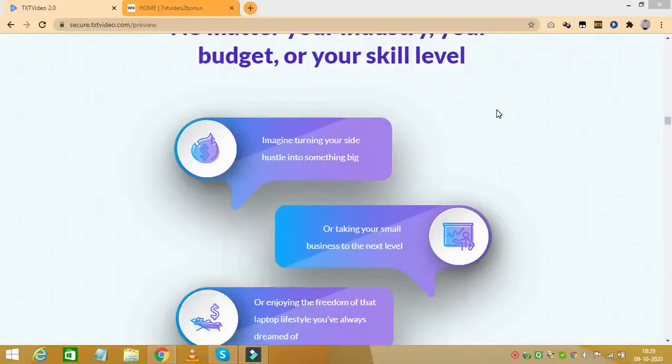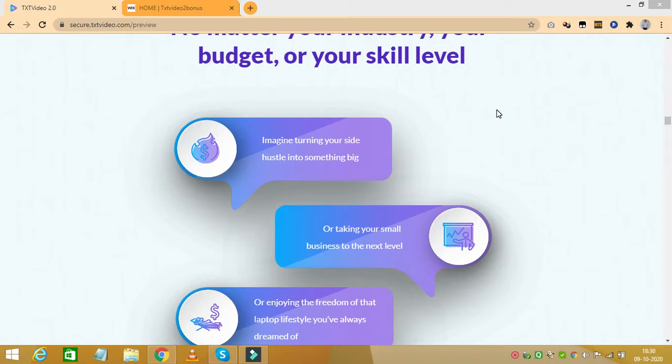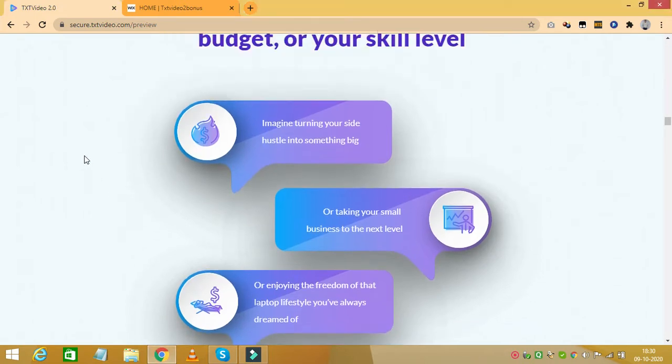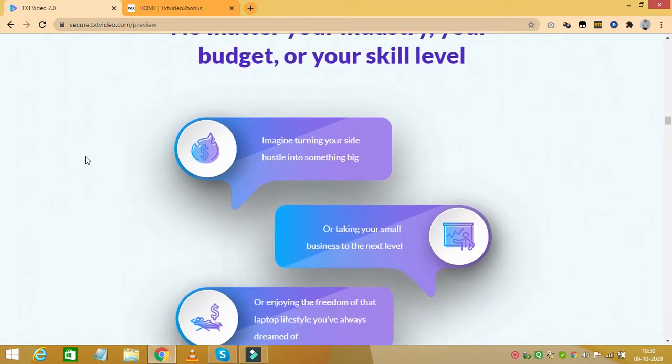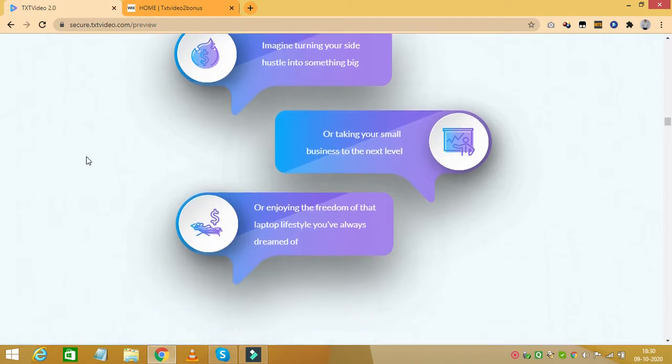So that was a great explanation as to how text video 2.0 works. And as you could see how powerful this tool is and it would transform the way you create videos and engage with your visitors. So let's see what you get with text video 2 when you make your purchase.